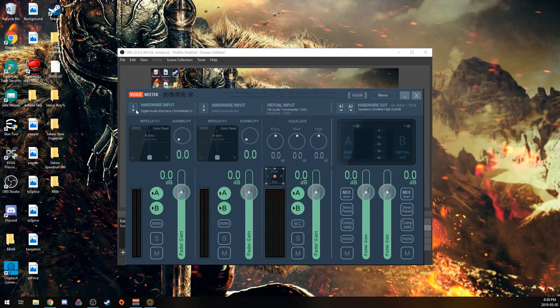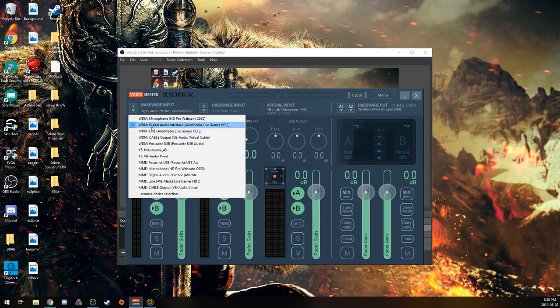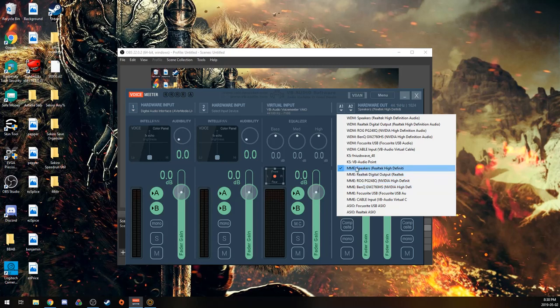You can set your input as AverMedia Live Gamer HD 2, or whatever your capture card is, digital audio interface. And then the output, you want it to be MME speakers.